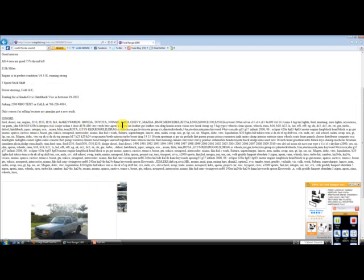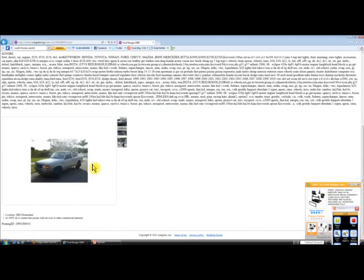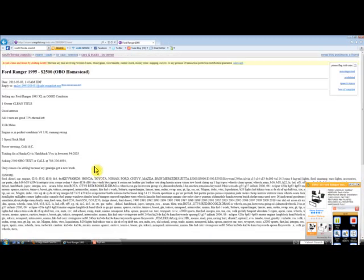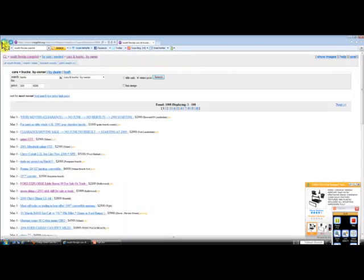You can see down here when he wrote his ad, he put in a list of keywords: Honda, Toyota, Nissan, Ford, Chevy, Mazda, BMW, Mercedes. He put in all these keywords here hoping to gain a little bit of traffic through research. So if you have a Honda Civic, then this might be something you might want to look at.